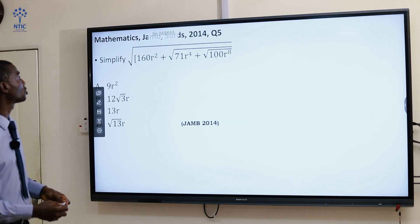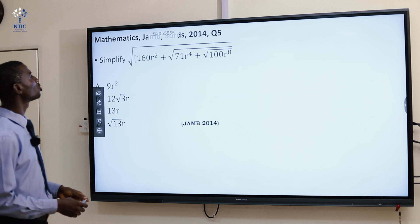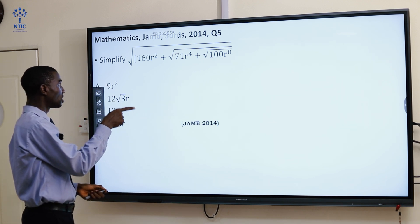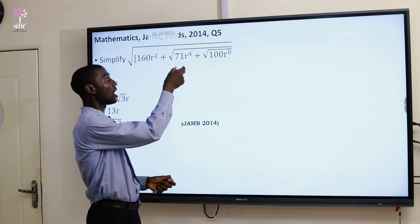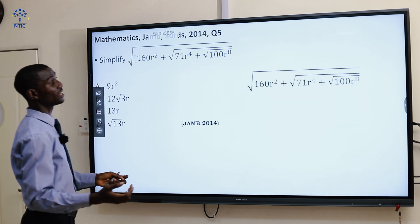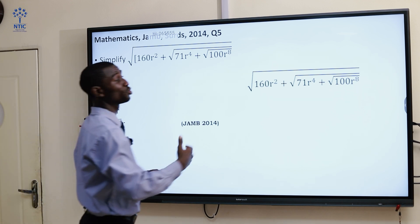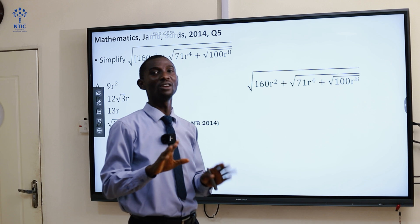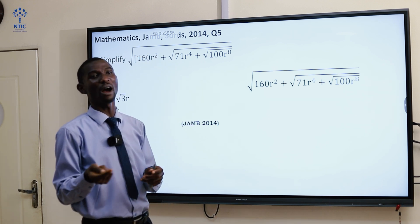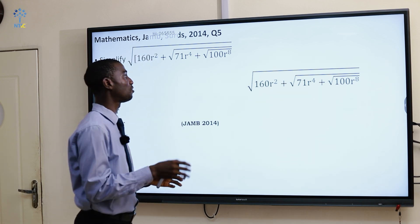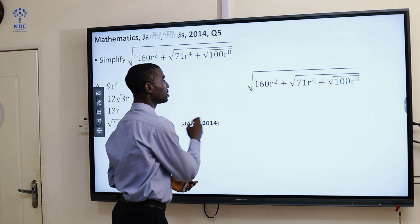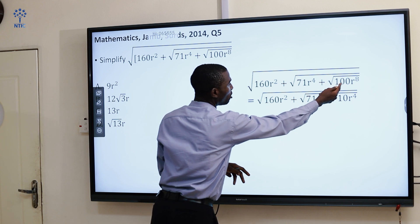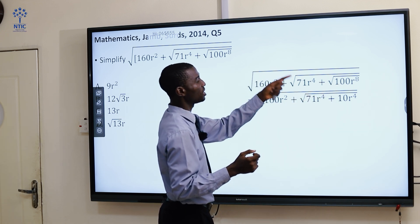Now look at equation number 5. We are asked to find the square root of 160R² plus the square root of 71R⁴ plus the square root of 100R⁸. Whenever you have something like this, it is always advisable to start from the right-hand side to avoid mistakes. For instance, the square root of R⁴ is R². The square root of R¹⁰ is R⁵.